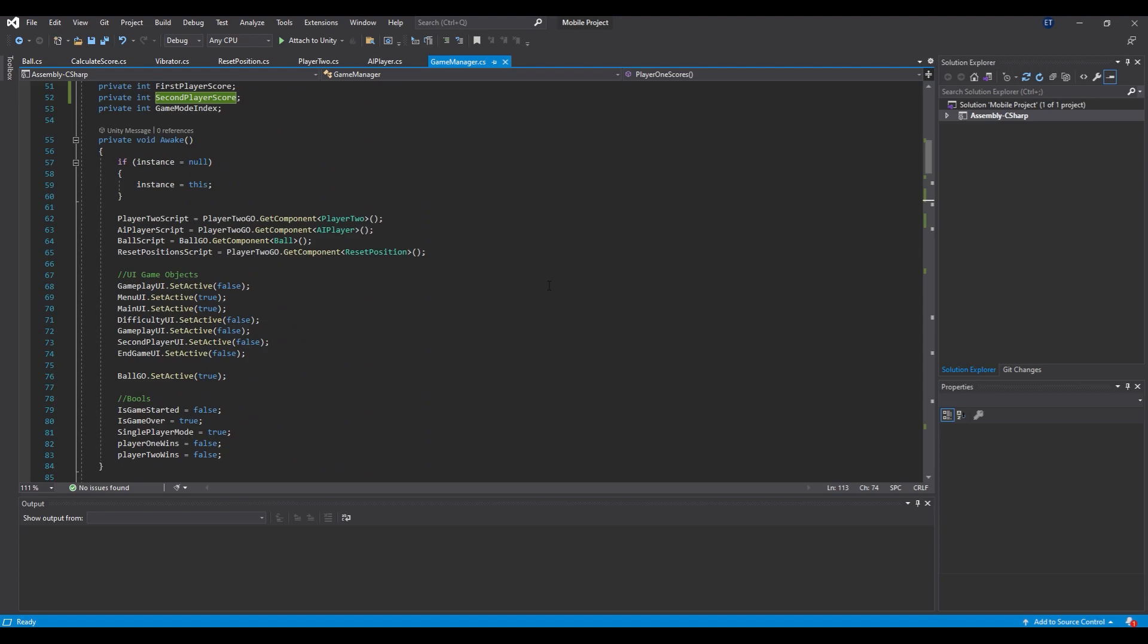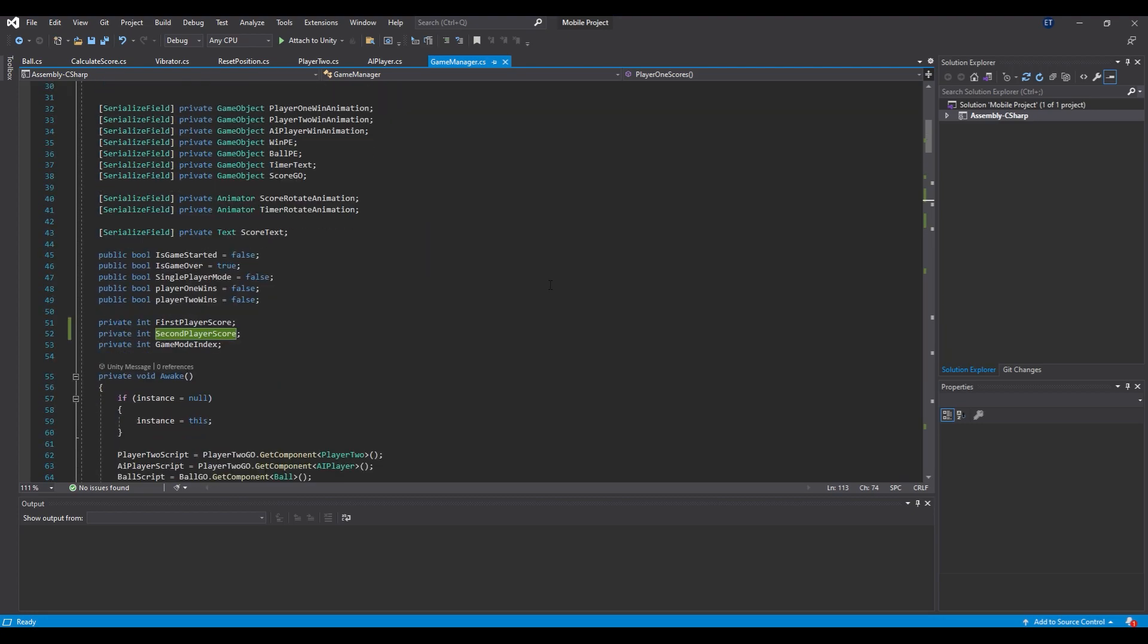So this is how we can rename multiple copies of a text at the same time in Visual Studio.